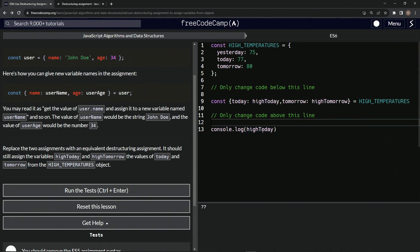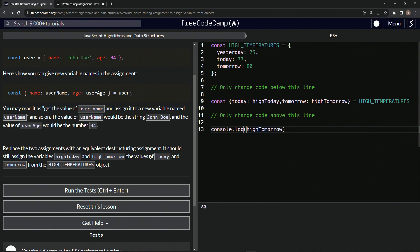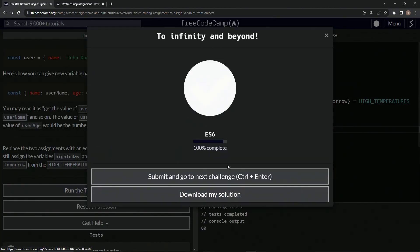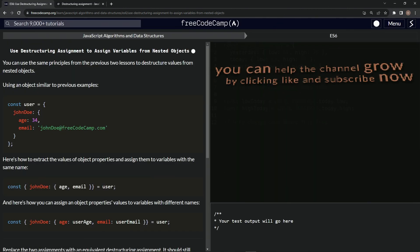And then same thing will happen if we say high tomorrow, like that. We've got 80 right there. So let's run the test. Looks good. And submit it.